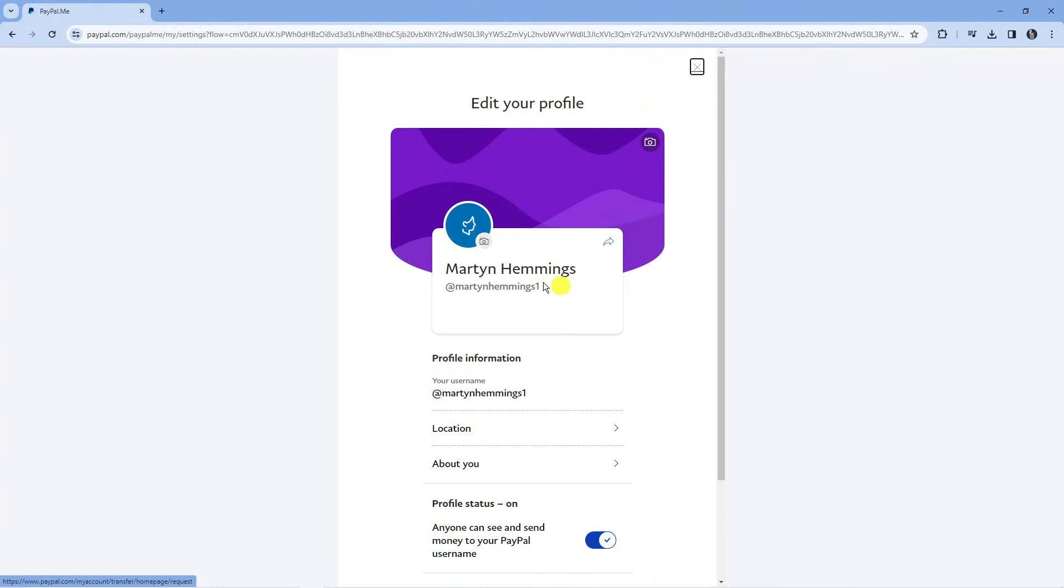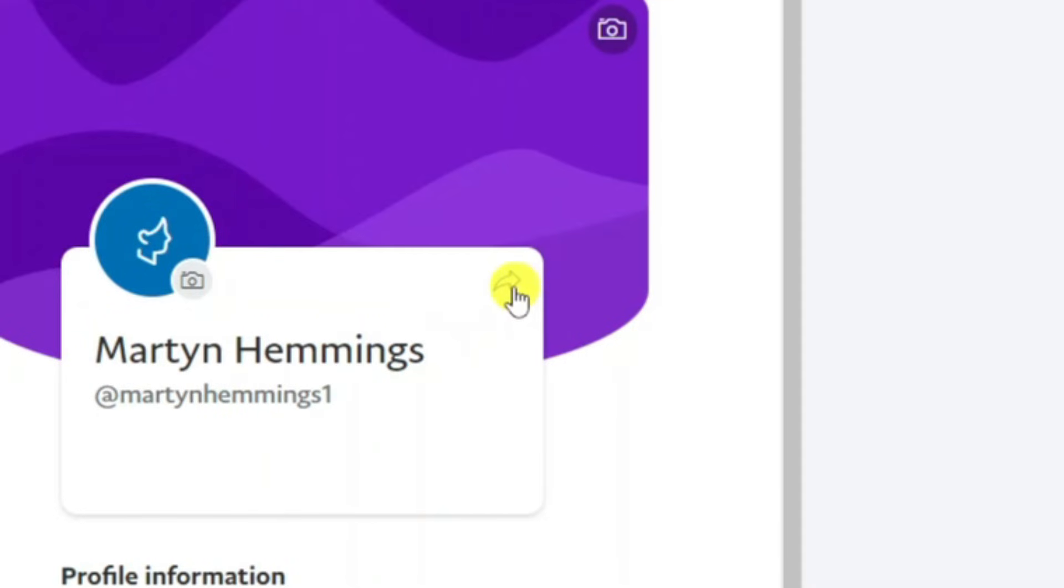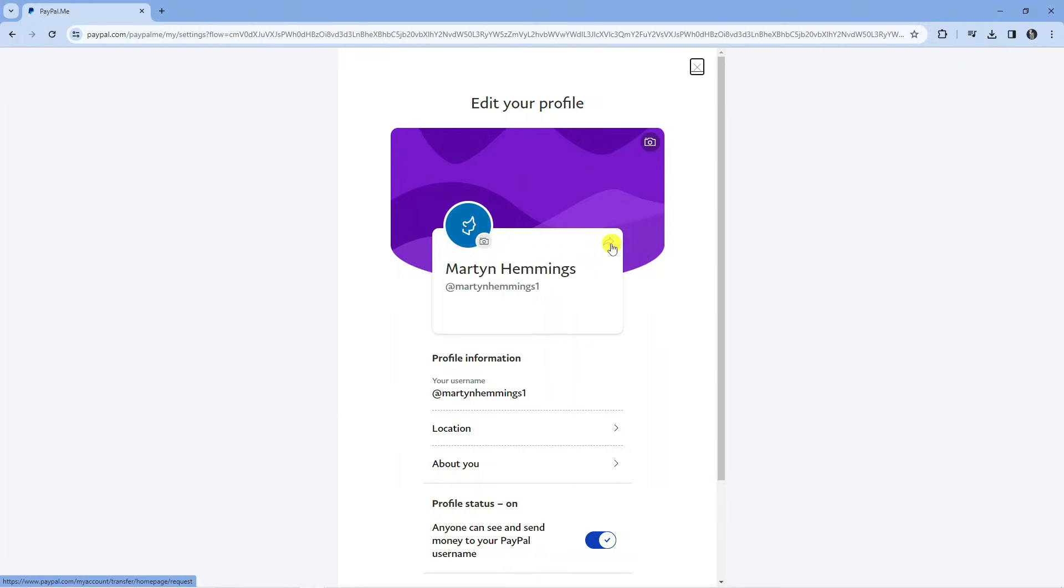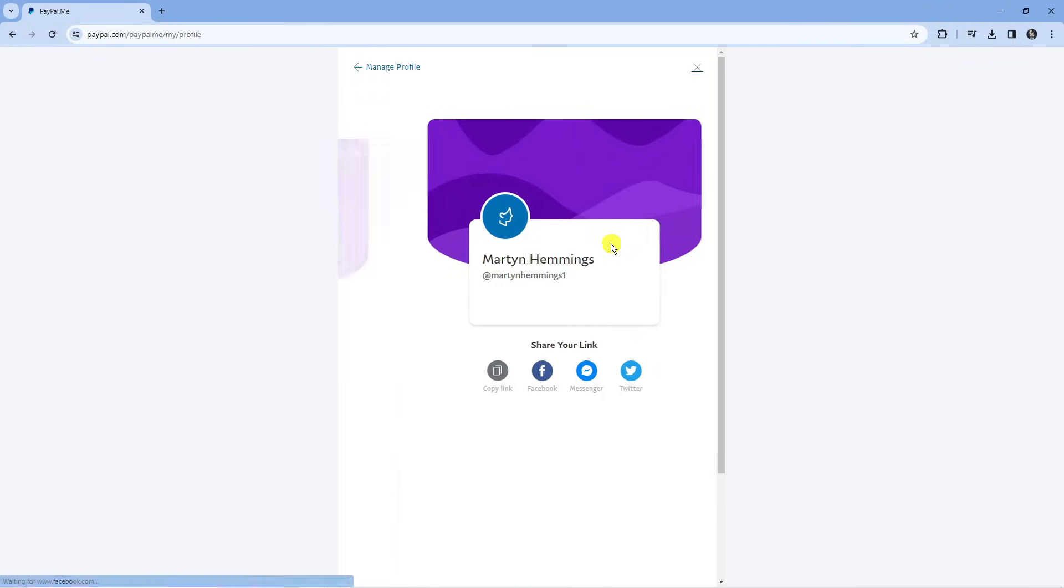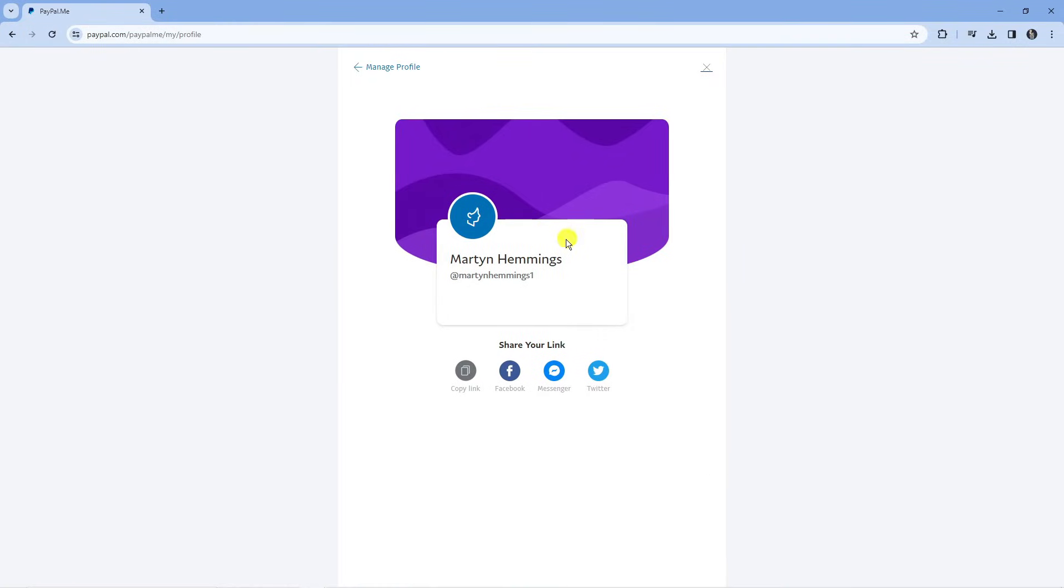But once that's done, you've got a share button here. If you click this, it's going to take you to a screen like this and underneath at the bottom you can see it says share your link. All you want to do is click here where it says copy link and that's going to copy your payment link.